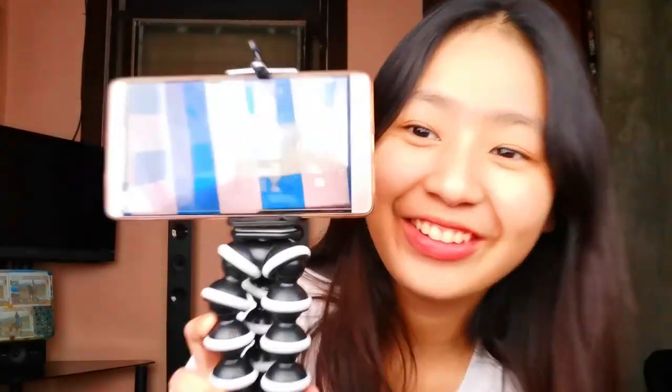Parang magiging ganito — try natin mag-video. Hi guys! Ayan din yung tura ng cellphone. So ganito lang siya gagamitin — pwede mo siyang madala kahit saan, tapos hindi ka na mahihirapan.